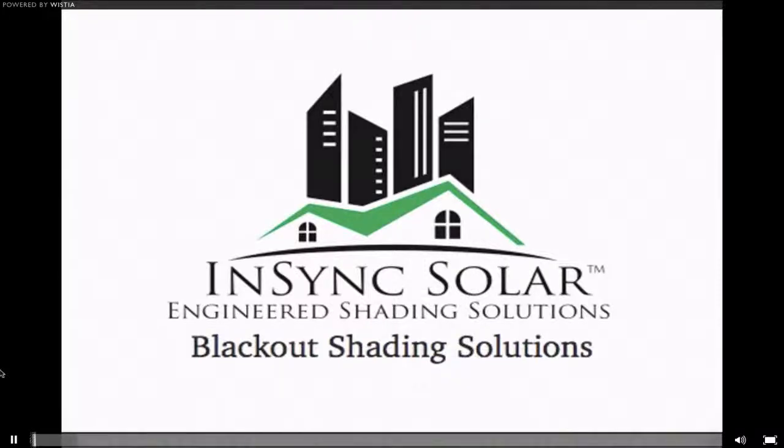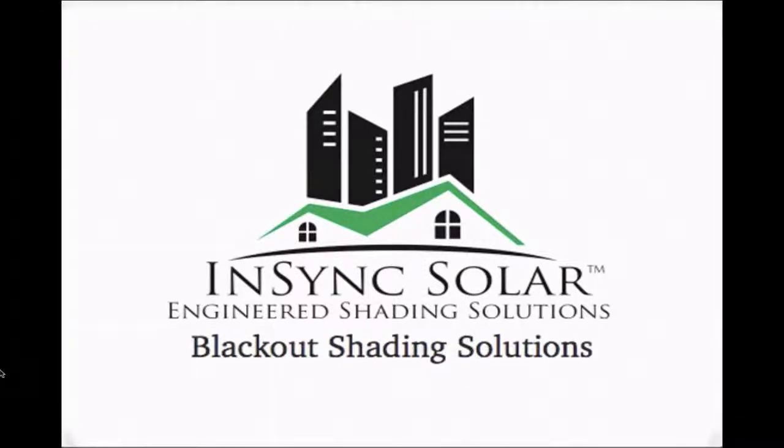Welcome to Blackout Shading Solutions by NSYNC Solar. My name is Neil Gordon. Thanks for joining me.